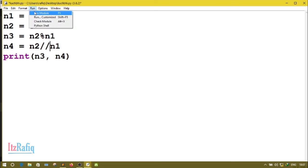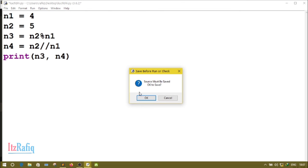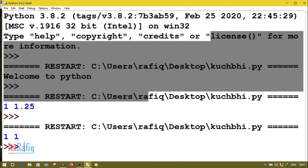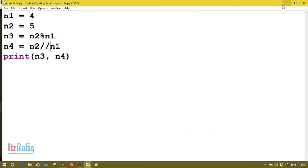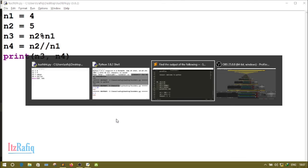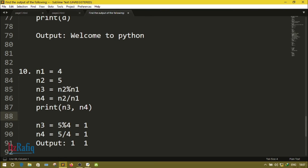So the answer is 1 and 1. If there is one divide symbol the answer is 1 and 1.25, but with floor divide the answer is 1 and 1. This is how you can find out the output of your Python programs. In the next video we'll show how to find the output of loops in Python. See you in the next video — take care and bye!